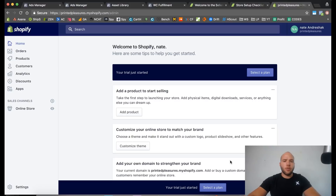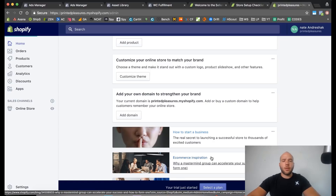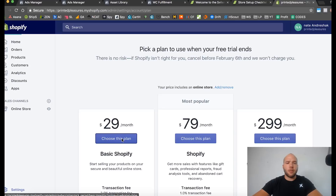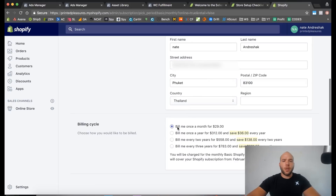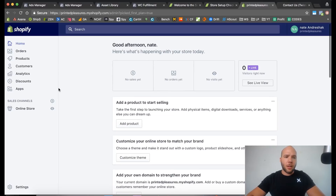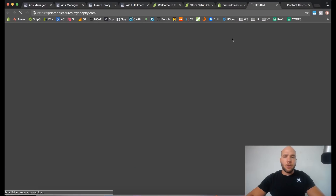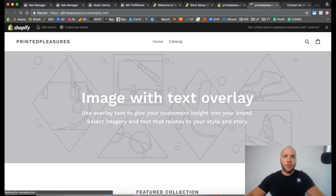We are in the store now. It says 'Select the plan,' so what I recommend you do right away is go ahead and select the plan and put your credit card in. You will not be charged for 14 days. I'm going to choose the plan that bills me once a month for twenty-nine dollars. You could also prepay for the whole year if you really want to. I just finished typing the card and it says successful.